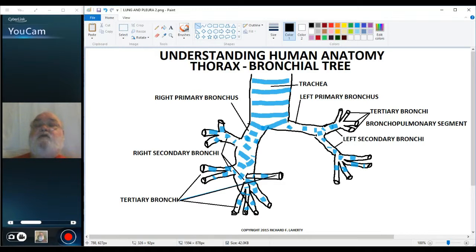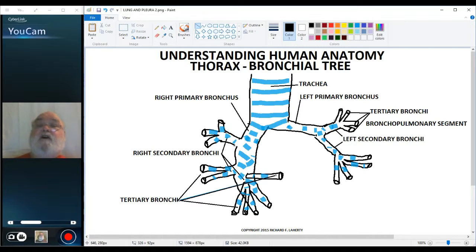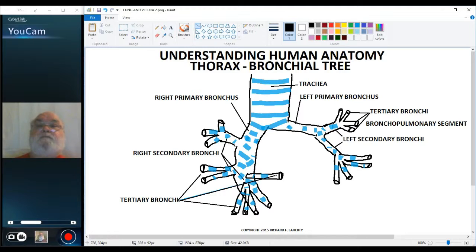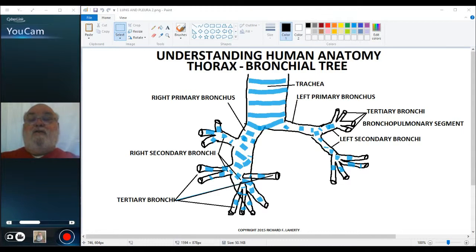The bronchi will continue dividing, but there you're getting very, very small. The bronchi will eventually become bronchioles. Bronchioles do not have cartilage, so that's one of the ways you tell them apart. Bronchioles, for the most part, are microscopic — you really do need magnification to see bronchioles. But they keep branching deep down into the lung, bringing air from the outside into the lung itself. This concludes our discussion of the bronchial tree. In the next video, we'll discuss the lungs. Thank you for your attention.